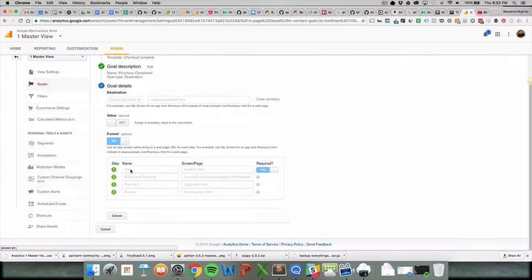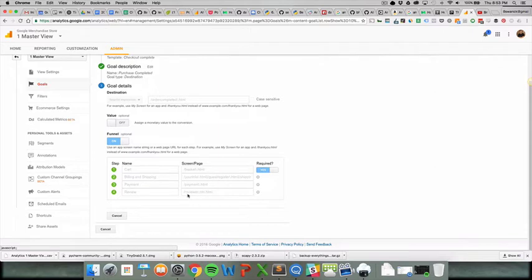These are just the four steps that you go through, and it's important to note that reviewing the order is not the final step. They have to review the order, click submit or purchase or whatever, and they come to this URL.